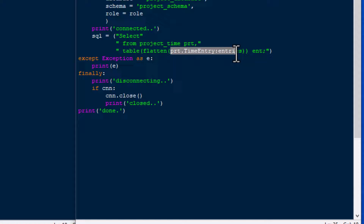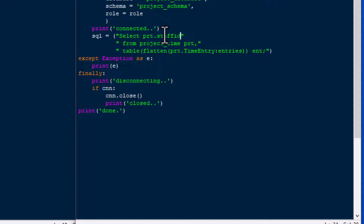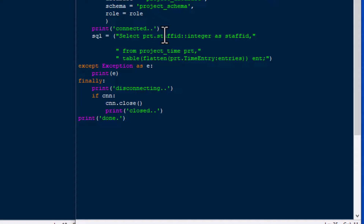We've got project_time as PRT and the field we're flattening into a table. Note the comma placed just before the TABLE function. We're going to use fields from between those two tables — project_time and the table we're getting out of the time_entry field. We'll use PRT.staff_id and specify its data type as integer. That's the only field that comes from the parent table — the rest come from the table that was in JSON.